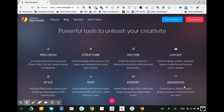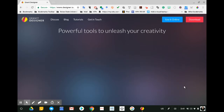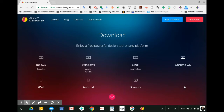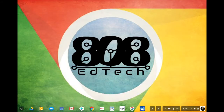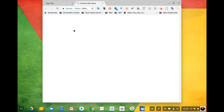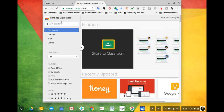Gravit is available on all computer platforms and through any modern browser. To get it on your Chromebook, go to the Chrome Web Store, search for Gravit, and install.